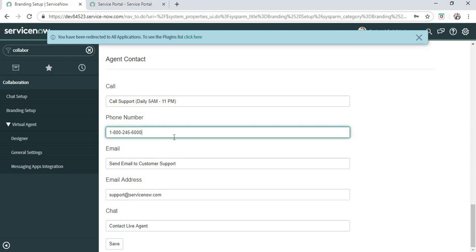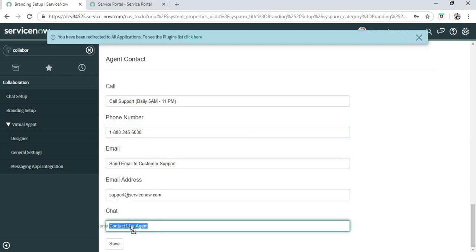You can update this according to your company's email ID. You can have something like 'Contact Live Agent', so you can change it to 'Contact My Company's Agent' or something if you have named your agent. You can do that as well.